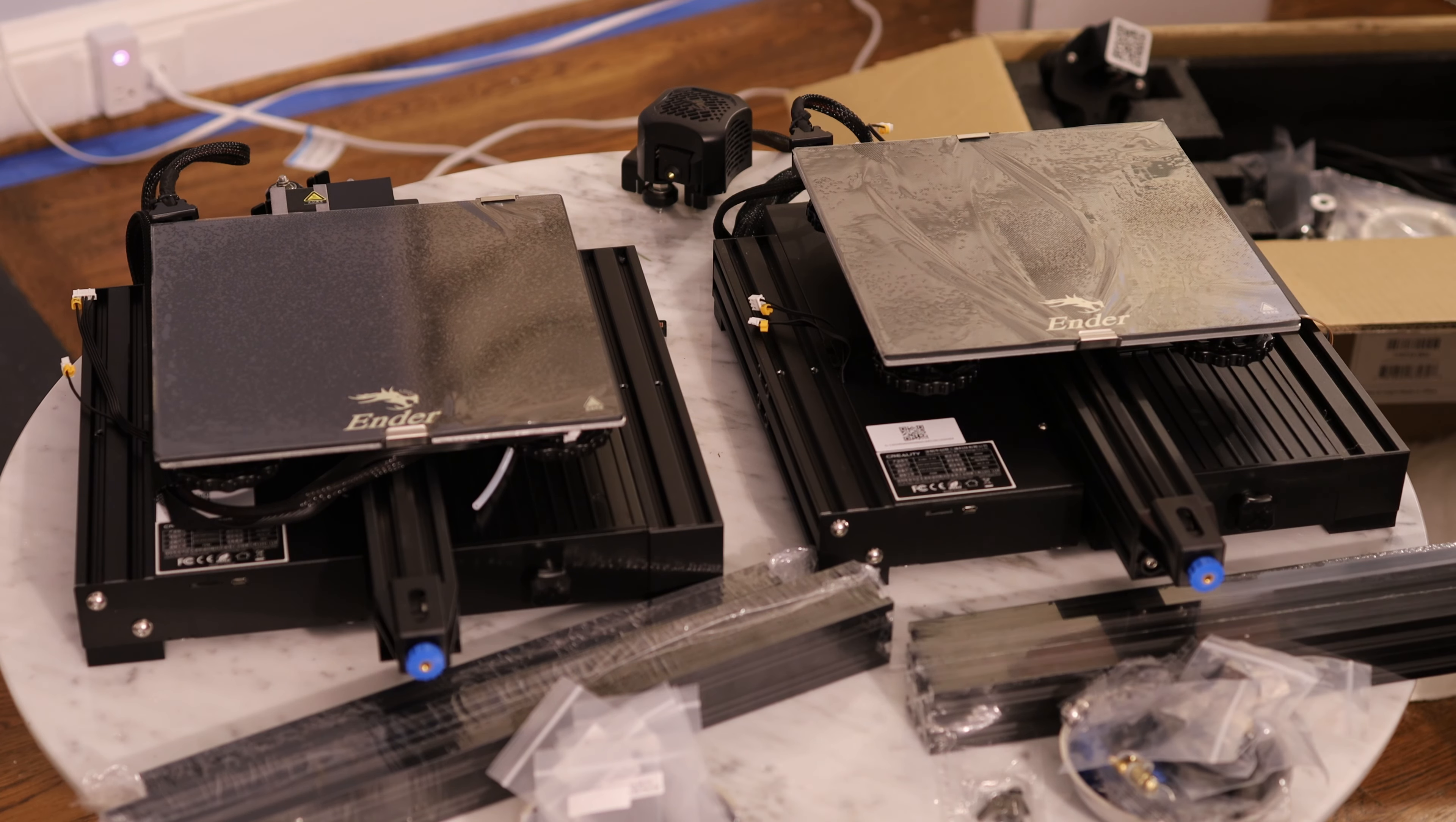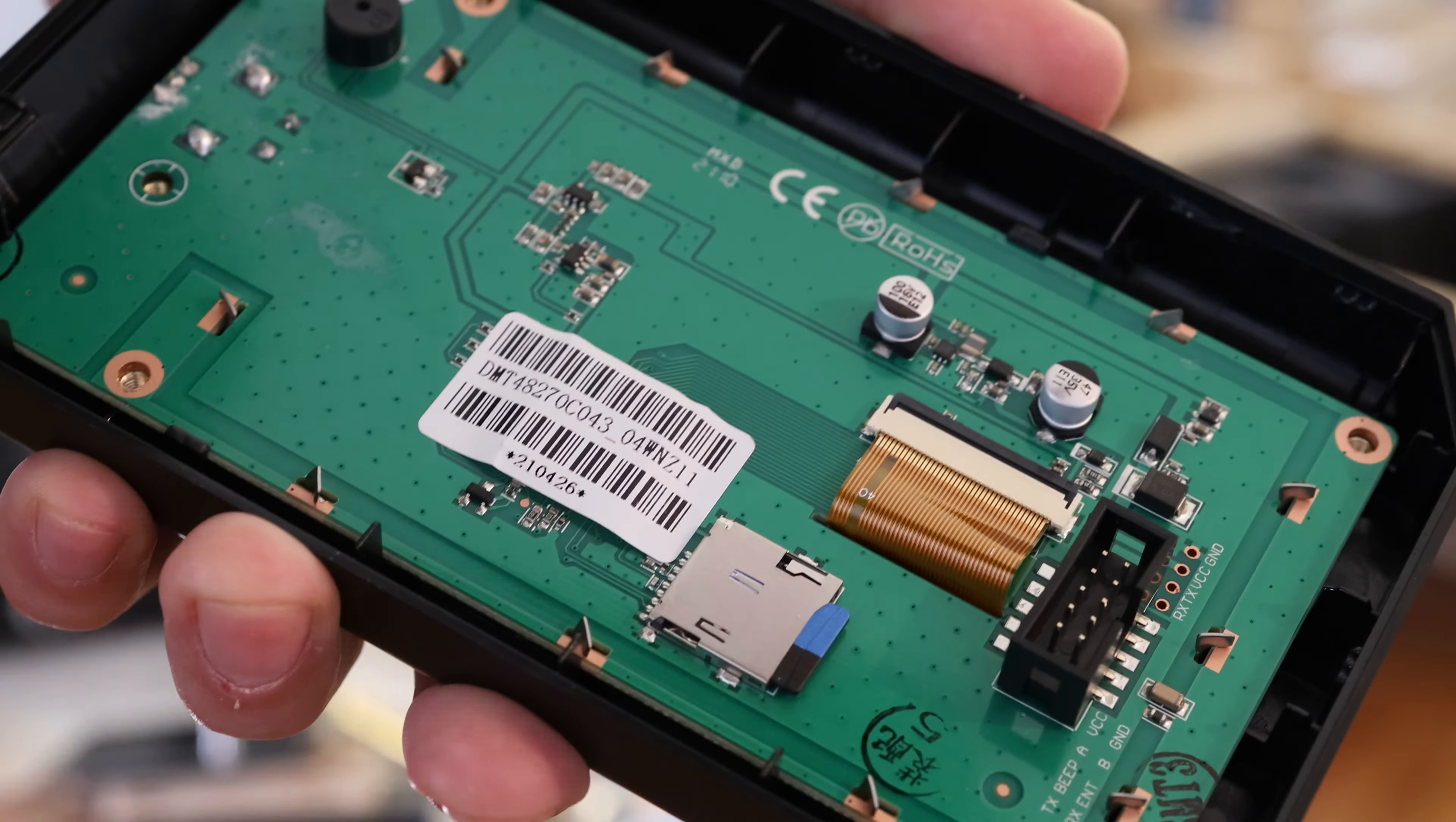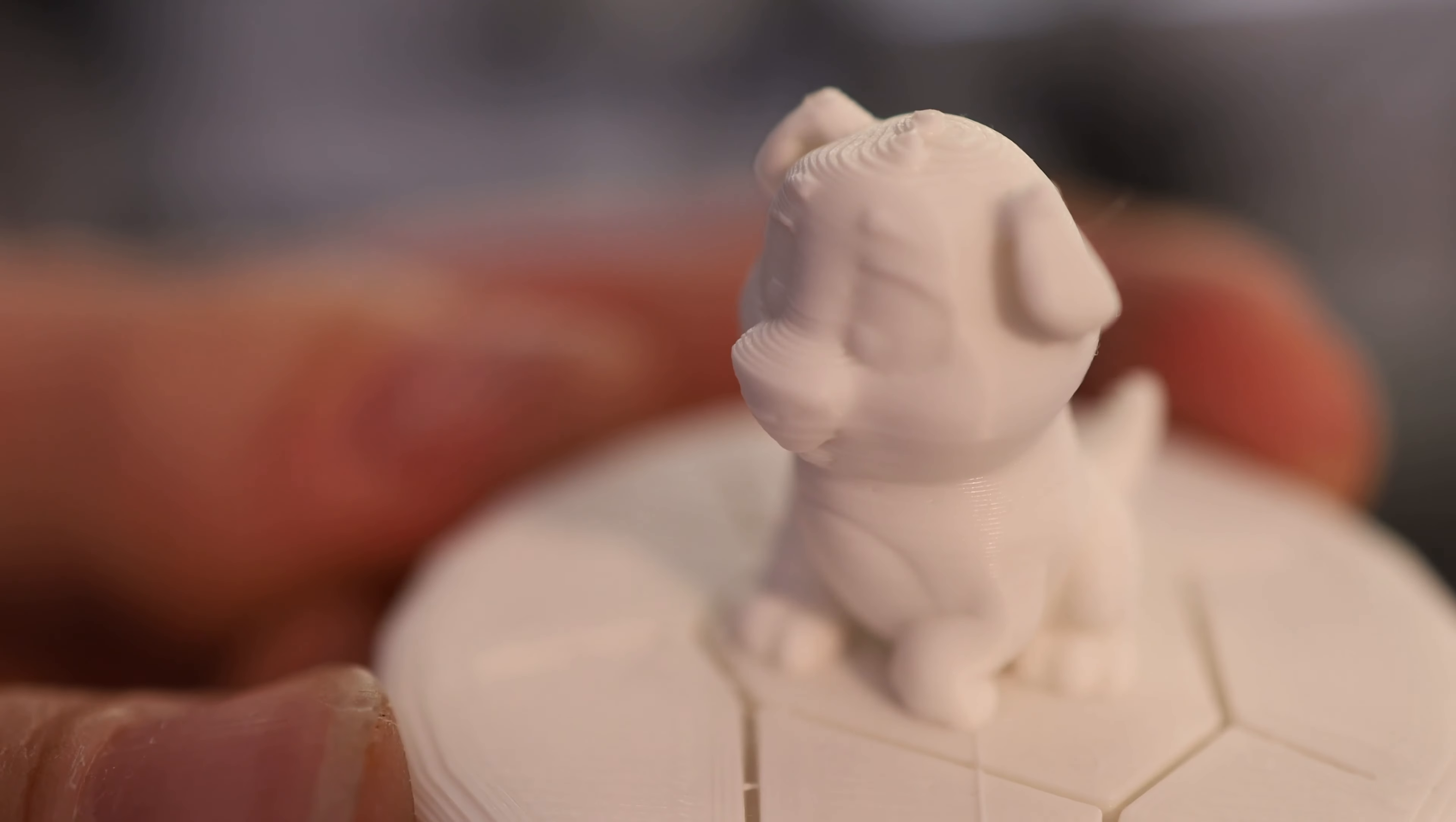This is the comparison video you've all been waiting for. On the left we have the Ender 3 V2, and on the right we have the Ender 3, a mediocre printer in pretty much every way. So why is it still one of the best 3D printers to buy?